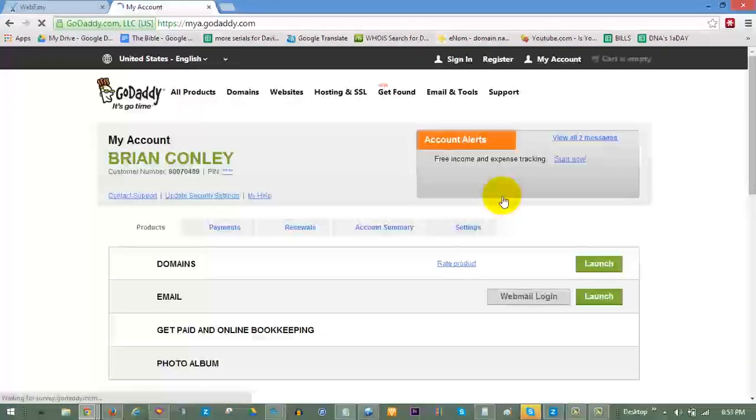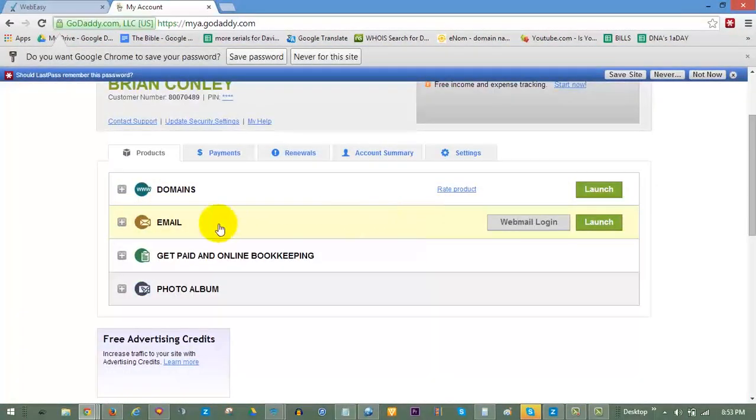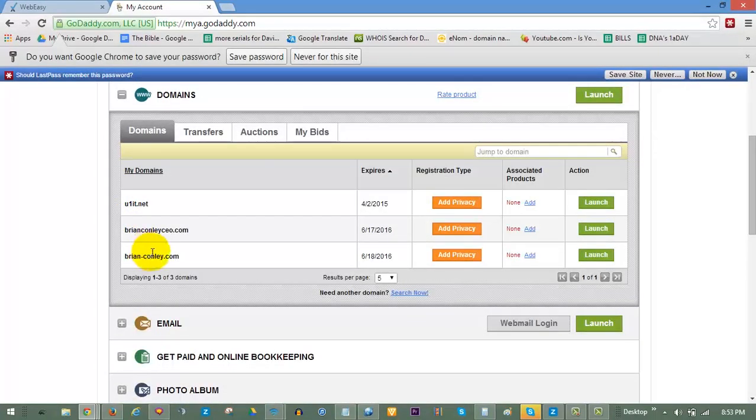On the next page, expand the options for Domains. Locate the domain you would like to modify and click Launch.